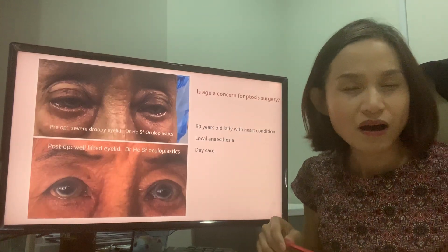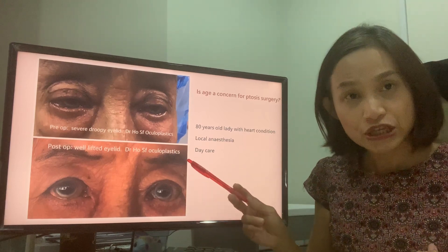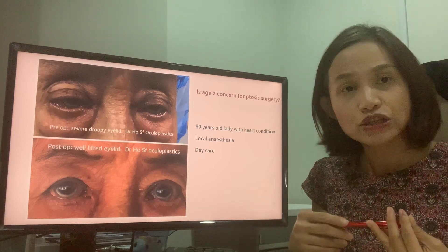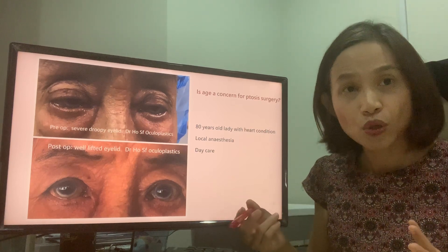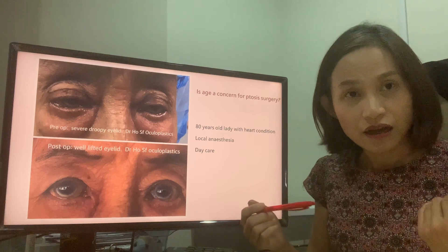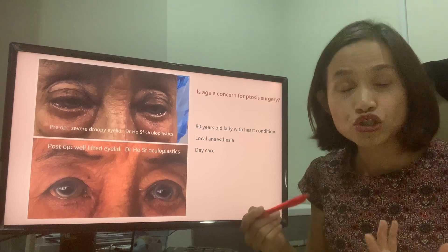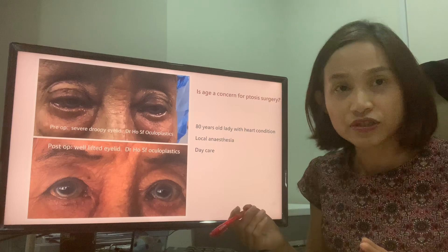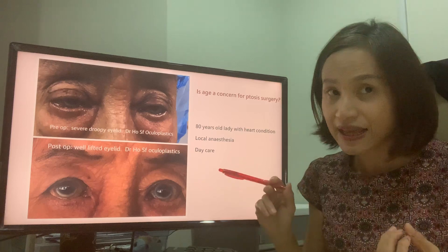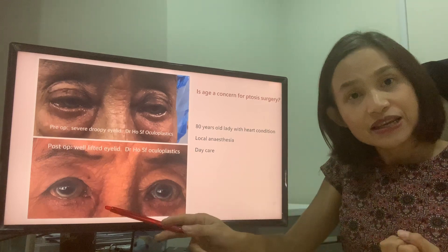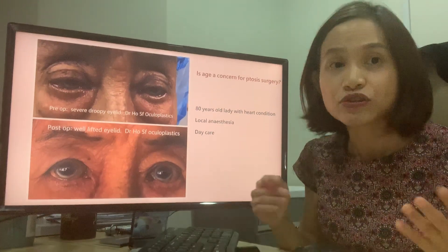Some people may say they are too old, already in their 70s, so it doesn't really matter. But for this lady, she is 83 and finds she is not able to watch TV, not able to read books, and sometimes cannot even see the steps properly — making it quite unsafe for her to mobilize at home. She also had a heart condition, but thankfully the surgery was performed successfully under local anaesthesia in a daycare setting, meaning she could go home the same day. Here you can see the eyelid is wide open and she is able to safely mobilize at home.